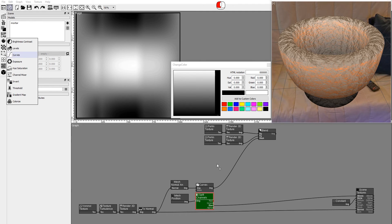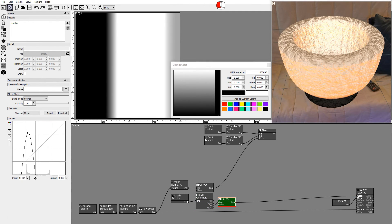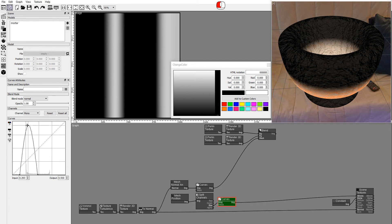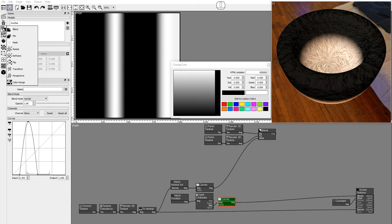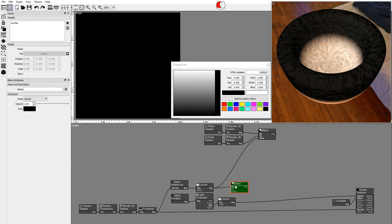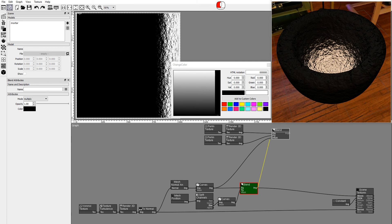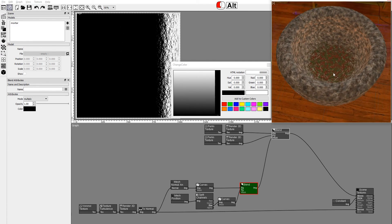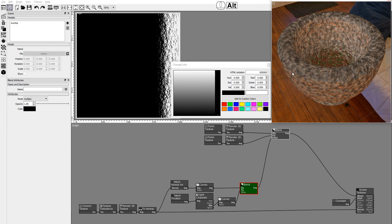Modify the Z channel with a Curves node to show the bottom of the mortar. Use a Blend node to multiply the normal angles and position output images. Connect the texture to the albedo channel. And this is how you can use the Mesh Normal Angle and the Mesh Position nodes in your texture compositions.